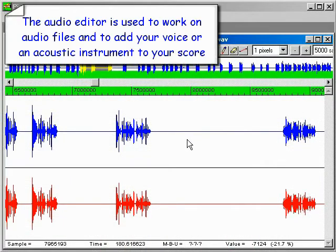The audio editor is used to work on audio files and to add your voice or an acoustic instrument to your score.